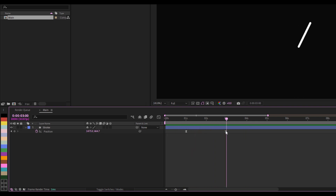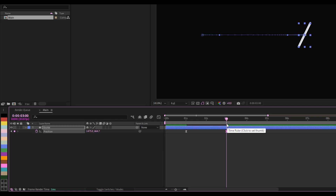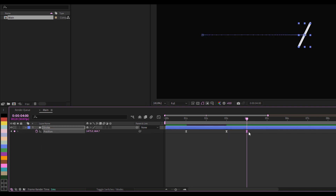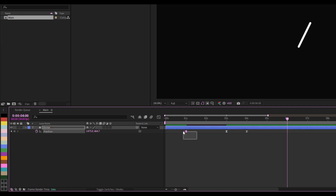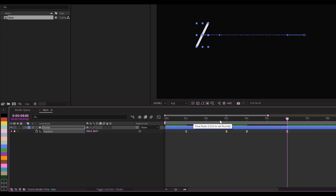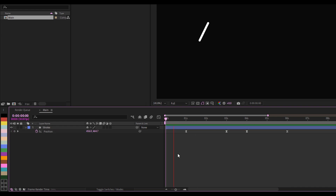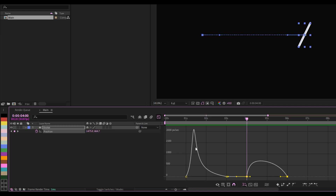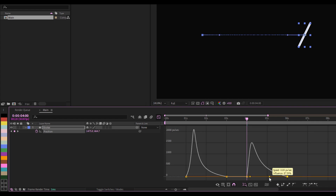I'll adjust this to the three-second mark, then go to the fourth second and check so that this and this have the same value. On the sixth second I'll copy and paste the keyframe, so it goes back to where it came from. If I play this now, there's a simple animation moving left and right. I'll highlight this, go to the Graph Editor, and apply the same curves to it.